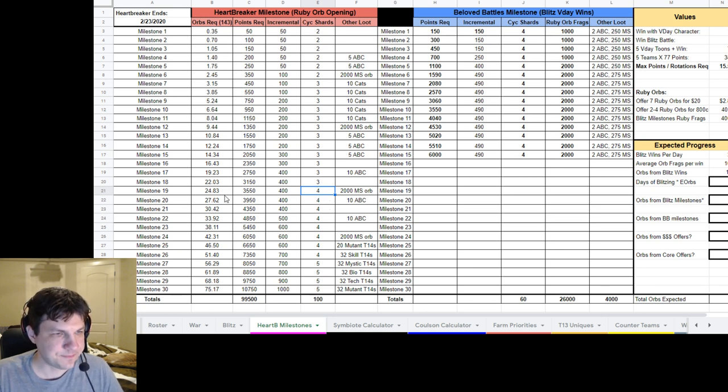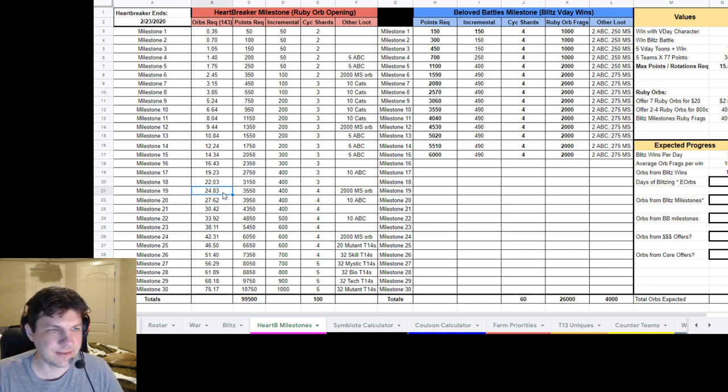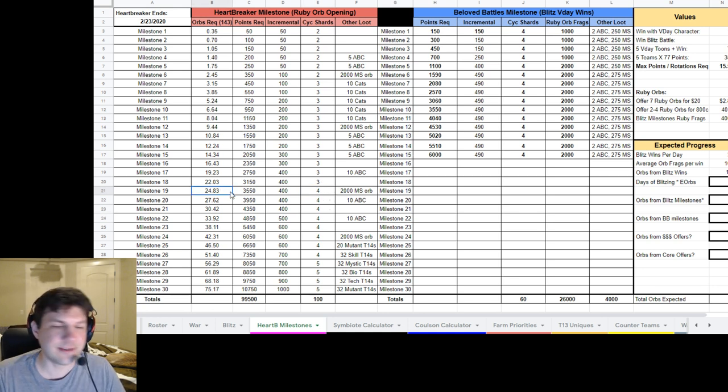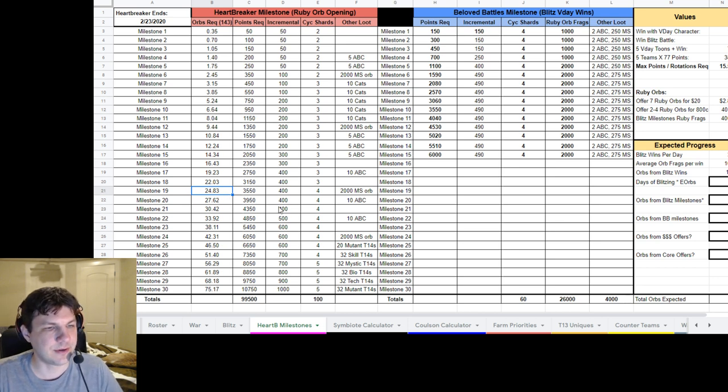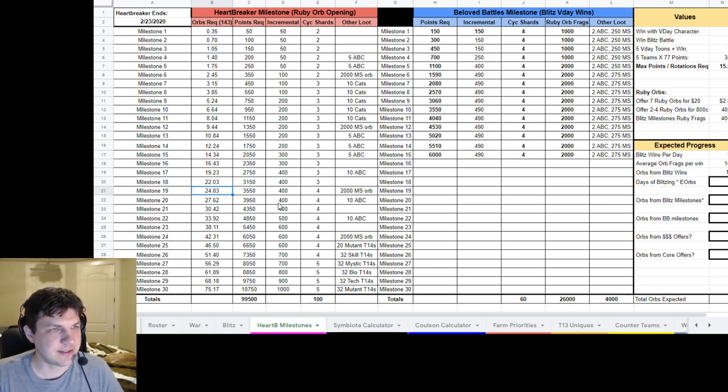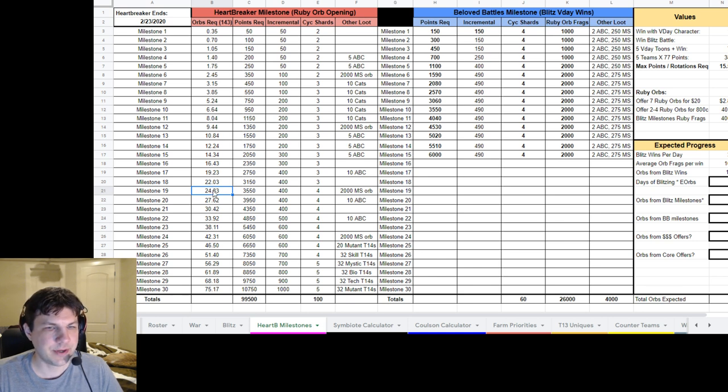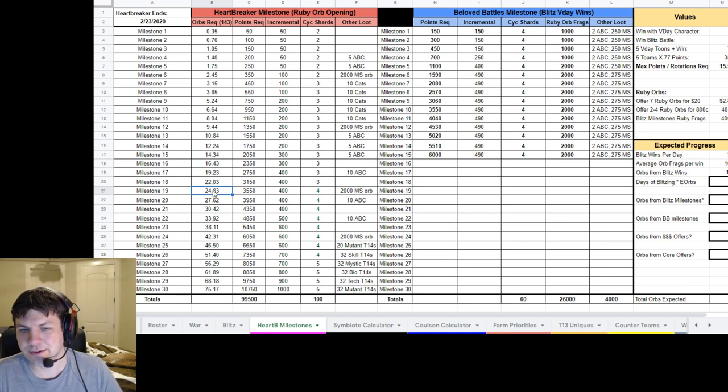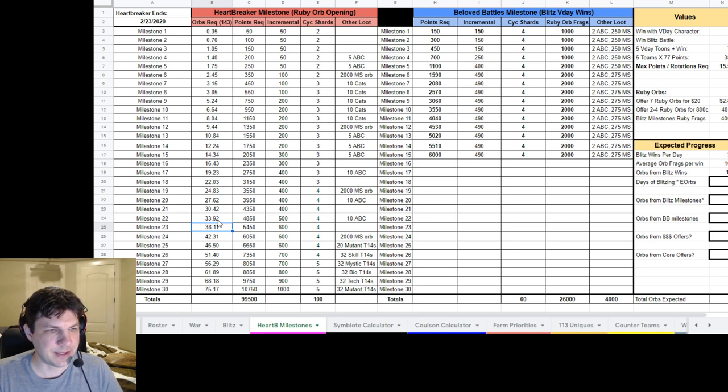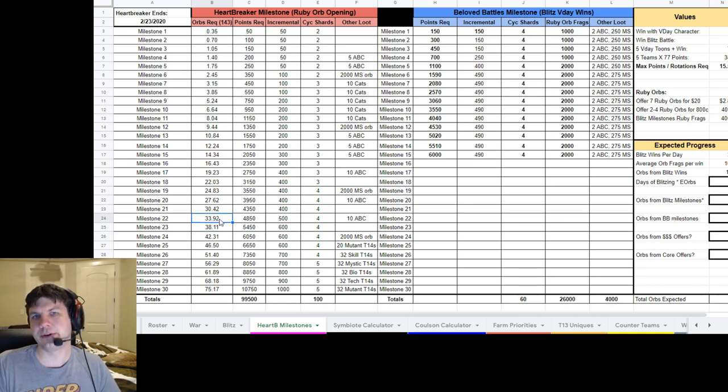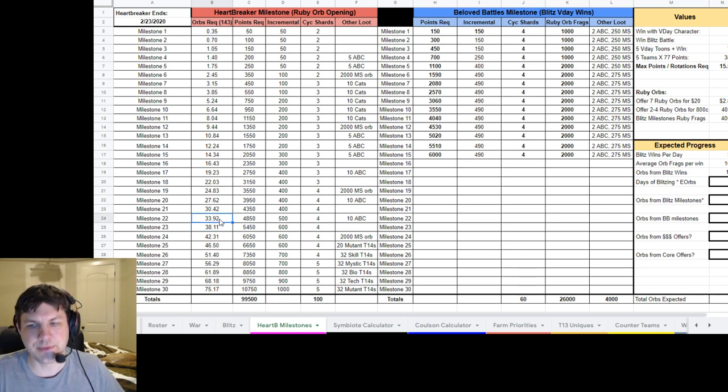As you can see here at Milestone 18, it jumps from three to four shards for Cyclops for each one that you get. But you'll need about two, two and a half orbs to hit the next milestone and so on. So that's where it gets a little bit more tricky is when we get to this point, I'm having trouble figuring out where all these orbs are going to come from.